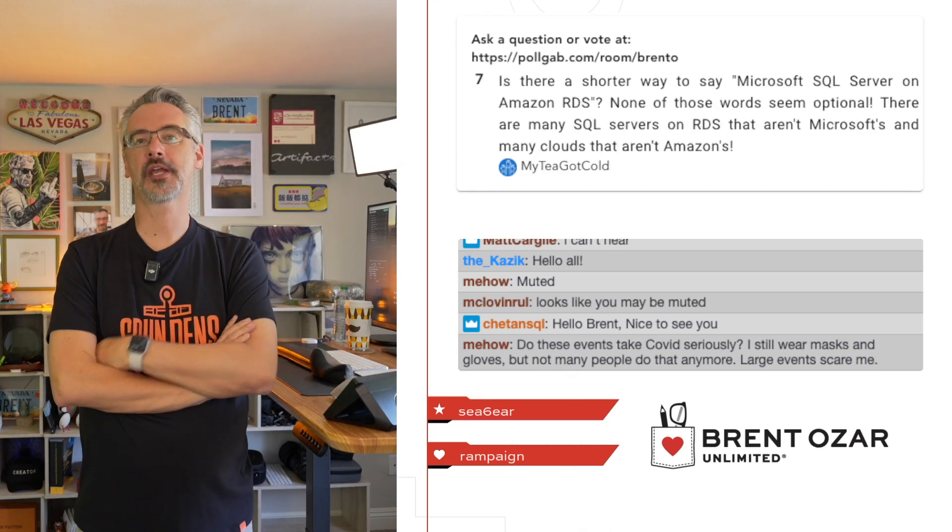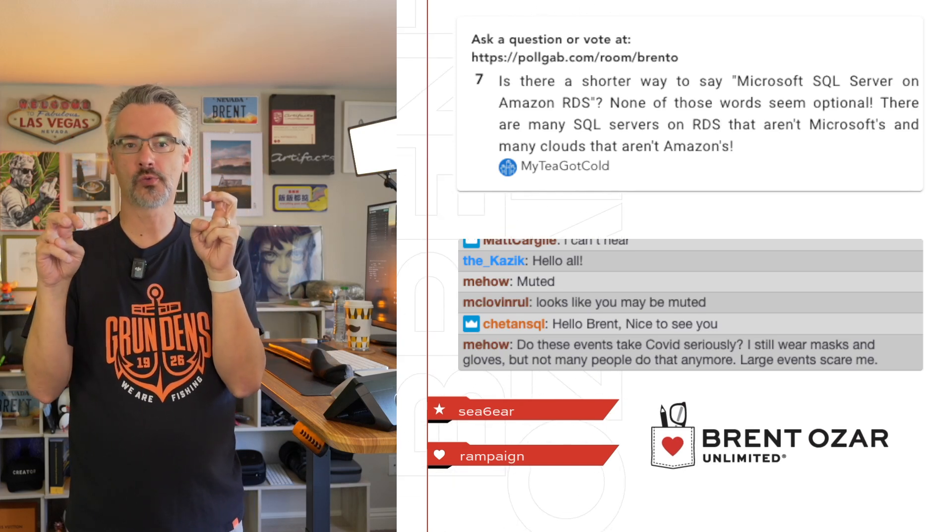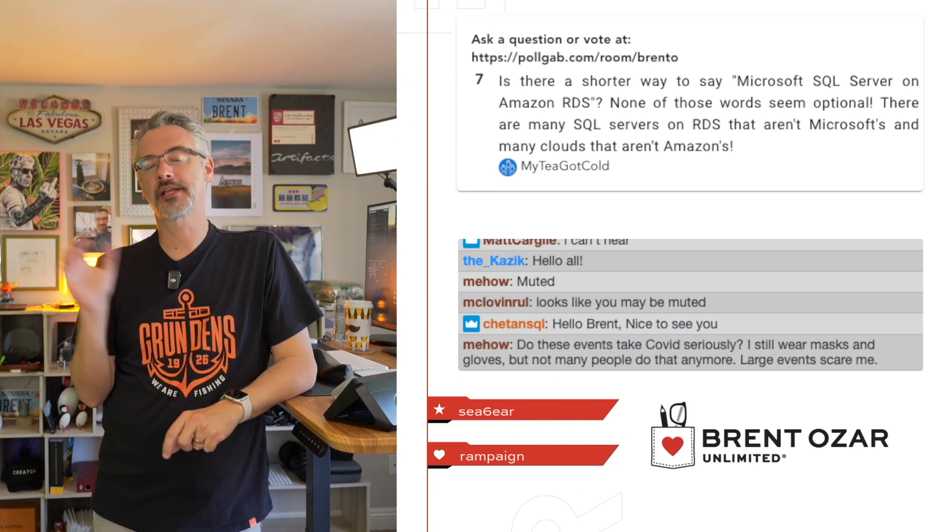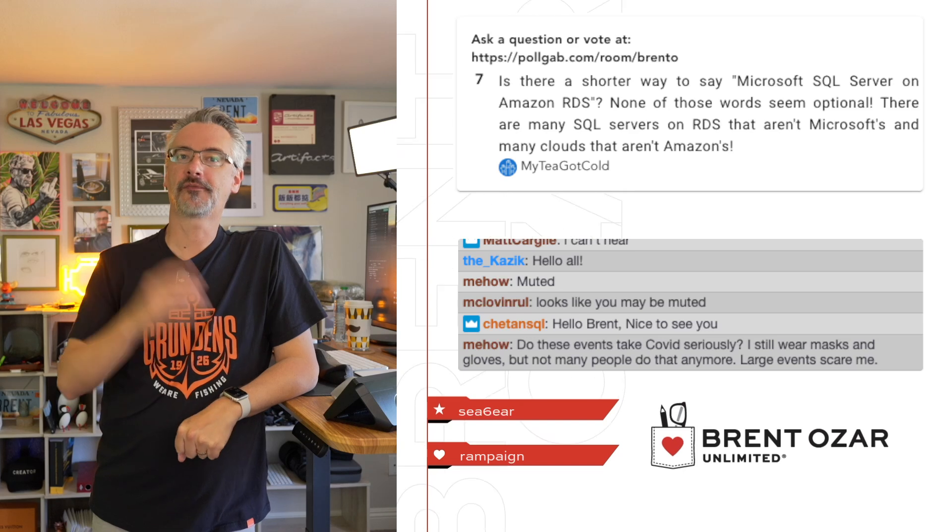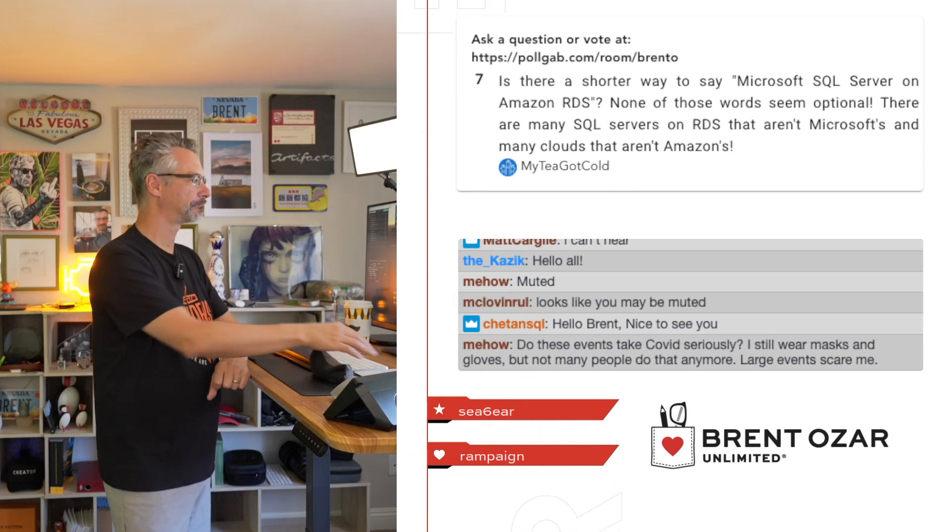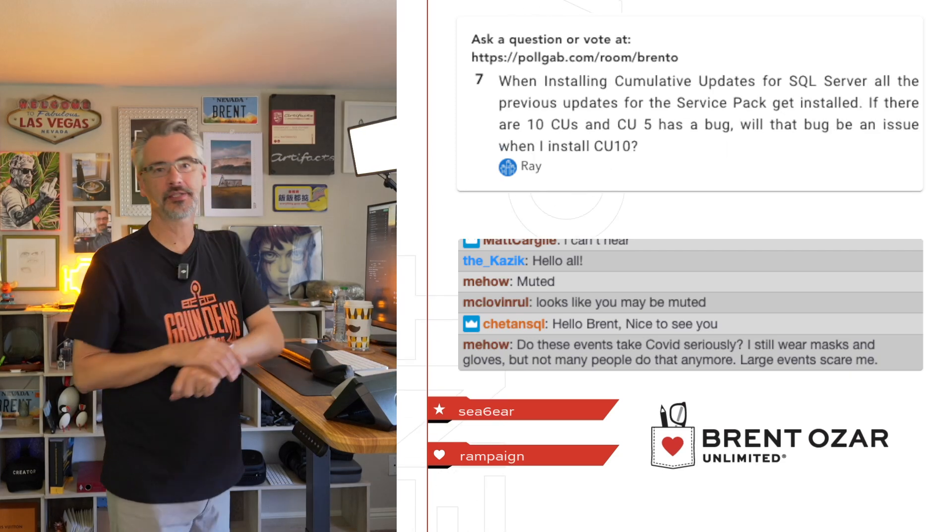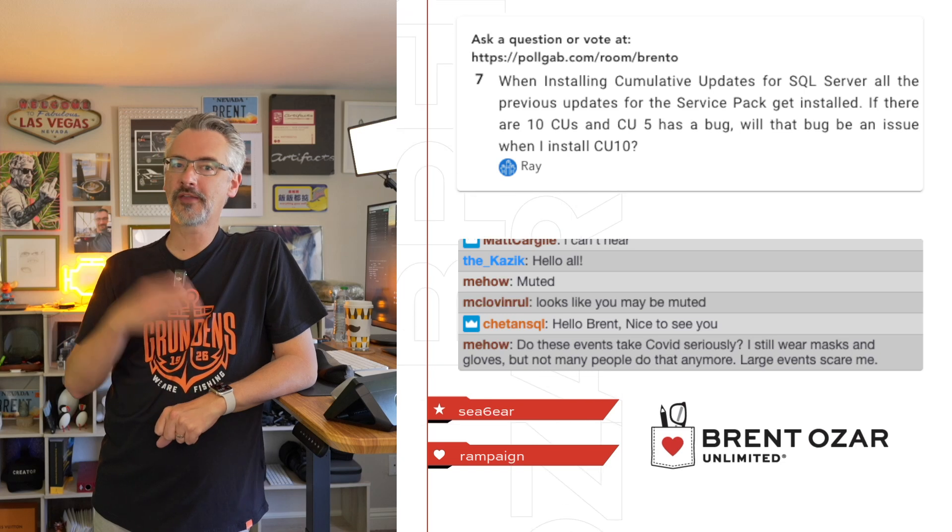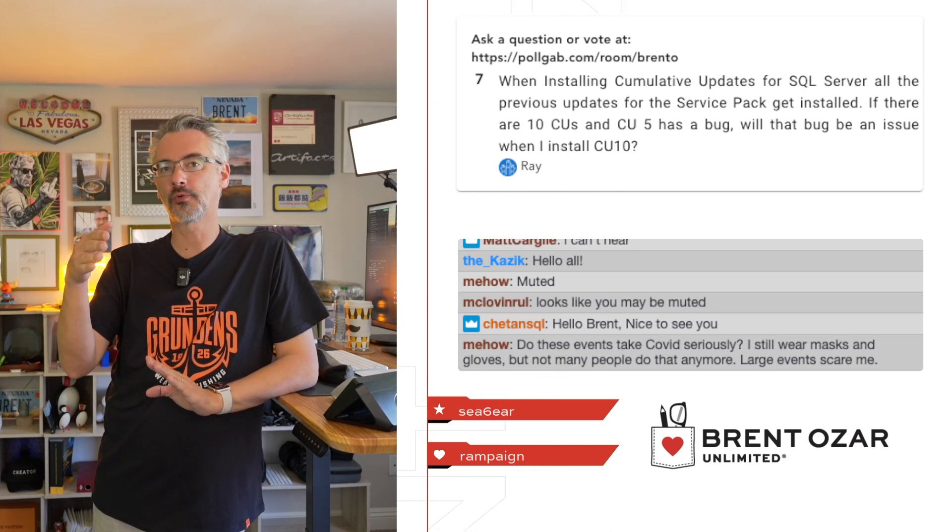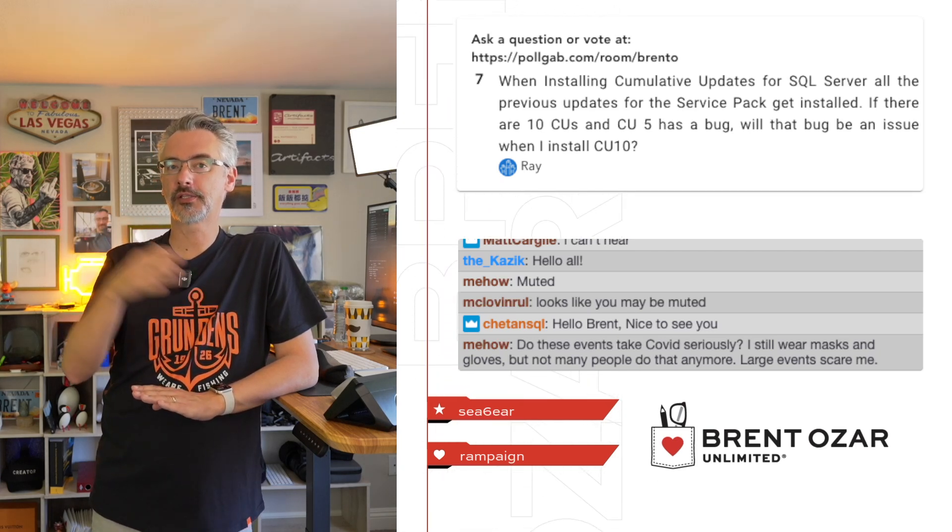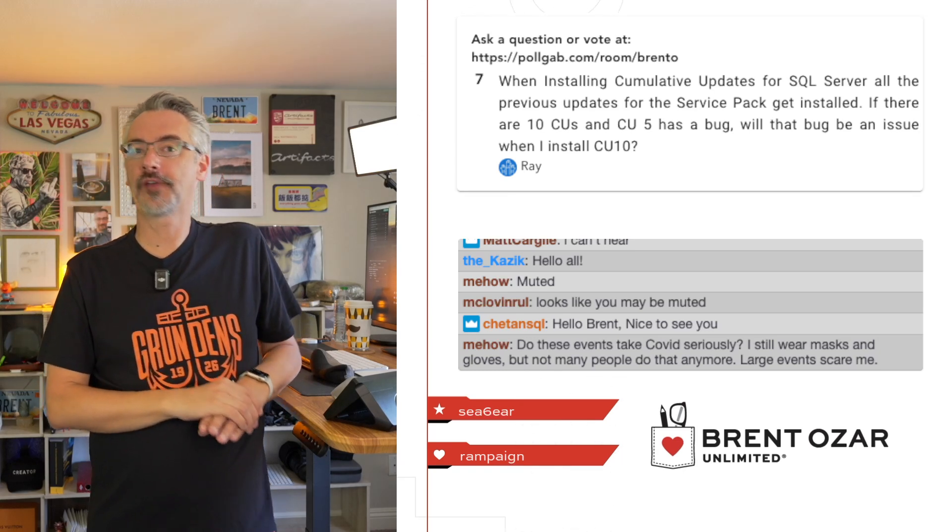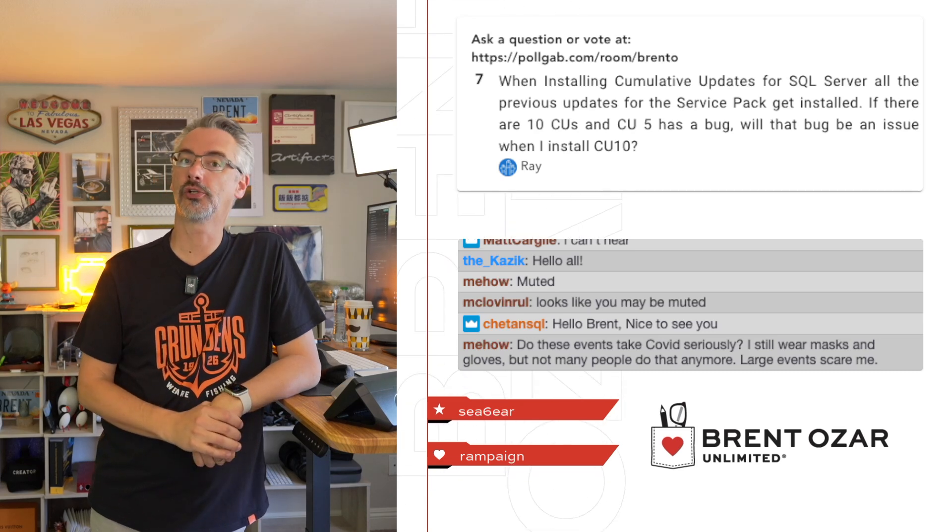My T Got Cold says, 'Is there a shorter way to say Microsoft SQL Server on Amazon RDS? None of those words seem optional.' Look, you're being pedantic. RDS SQL Server—that's all you need to say. If you Google for that, it's fairly clear and straightforward. Next up, Ray says, 'When I'm installing cumulative updates for SQL Server, all the previous updates are also installed. If there are 10 CUs in a row and the fifth CU has a bug, will that bug still be an issue when I install CU 10?'